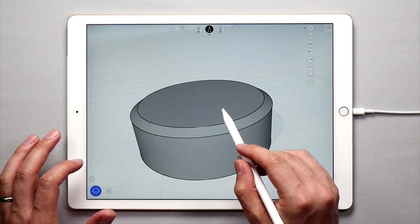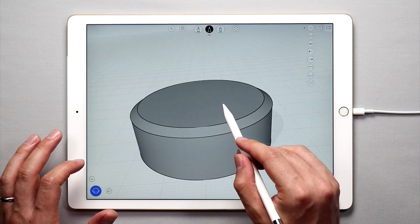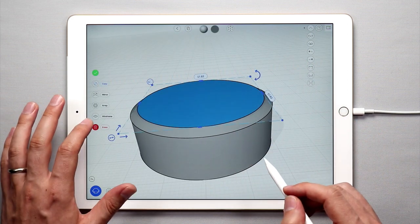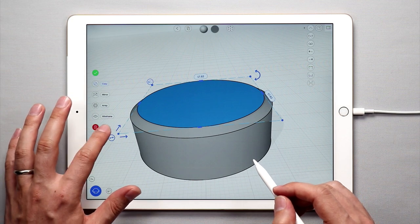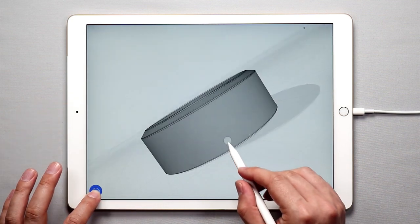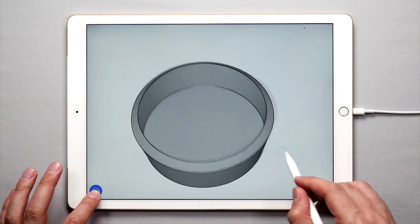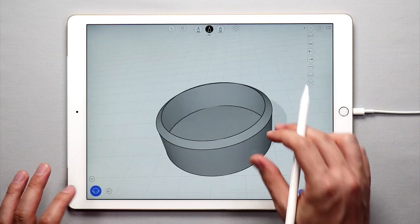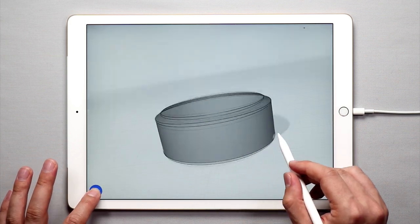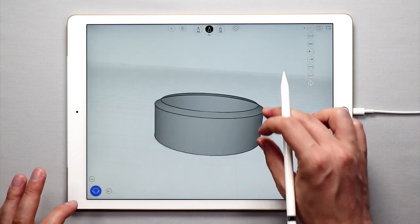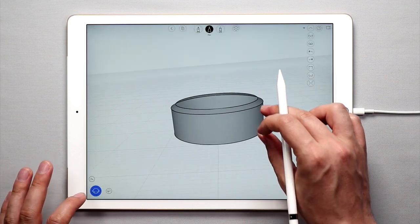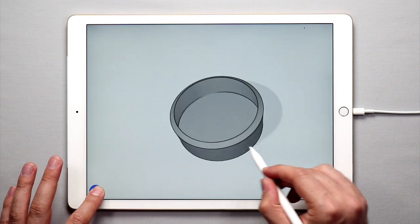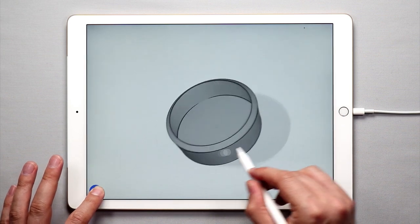And it automatically went ahead and filled in this surface. I actually don't really want that right now. So I'm going to double tap on the surface and I'm going to erase that so that we have kind of a hollow body right now. So now we have created the body of the combination lock.